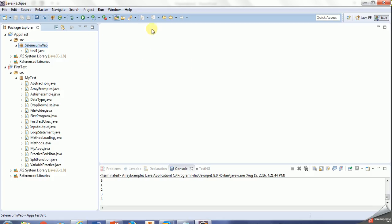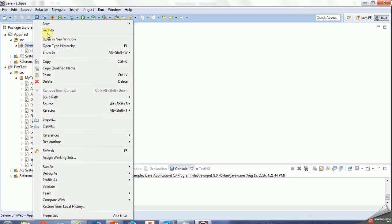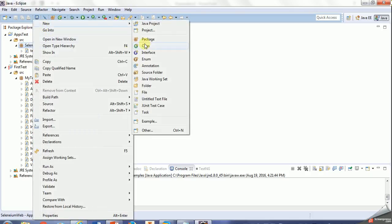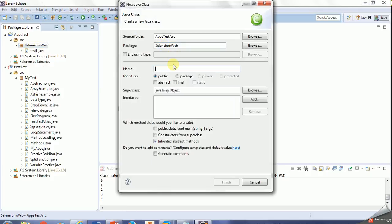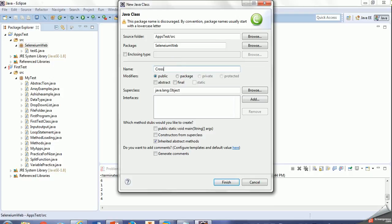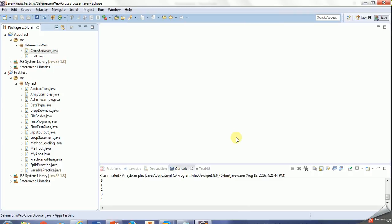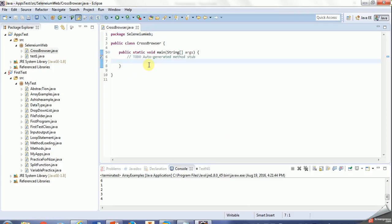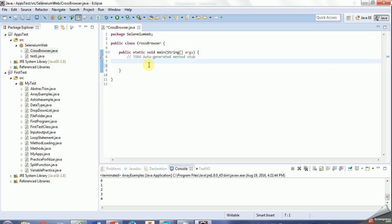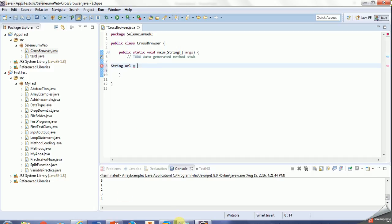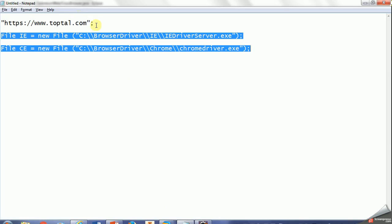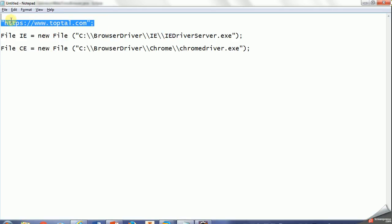So first of all, we'll create one test under the project. I'll create one class for cross browser testing. I'll make a main method as default. Before doing that, I'll actually copy the URL. I'll get one string variable for URL equal to this URL.